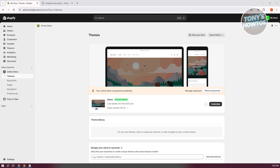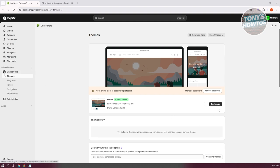First things first, go to your Shopify admin page or your dashboard. What we need to do here is go to Sales Channel, then Online Store, and then go to Themes.